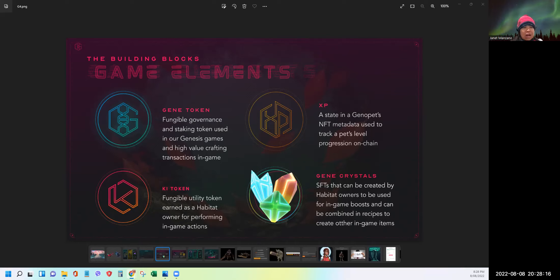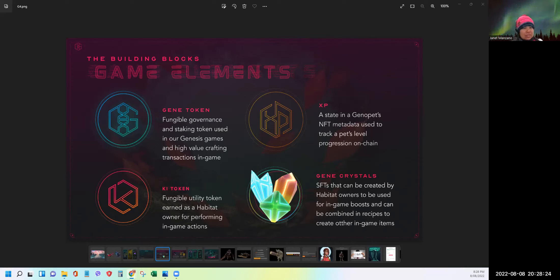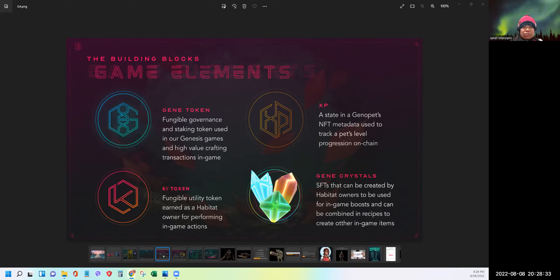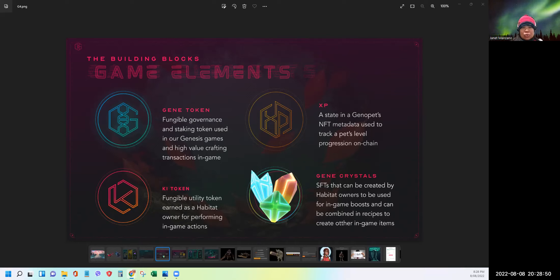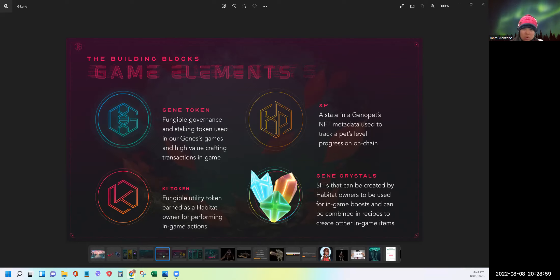So the GIN token stakers will get to have a voice in deciding the future gameplay as they earn rewards passively and actively. Now what is the key token? Key token is the fungible in-game utility token that you can earn as a habitat owner or by converting energy earned from banking the steps. The key is used to craft and refine NFT in-game items. You can create new habitats. You can speed up crafting times and can be converted back to energy to level up your Genopets. So the more habitats you have, the more key that you can earn per day. Now what is XP? So XP stands for experience points.